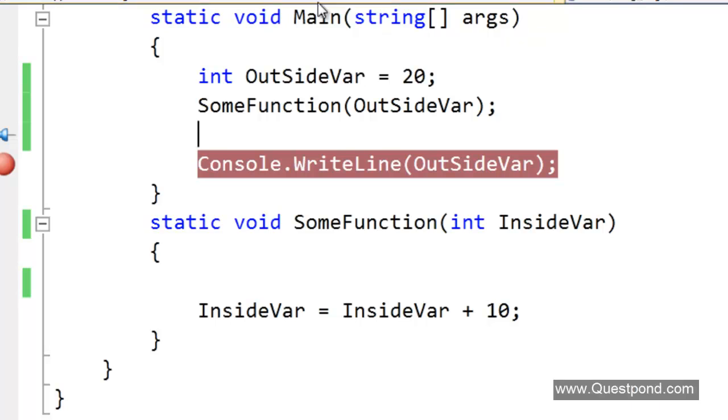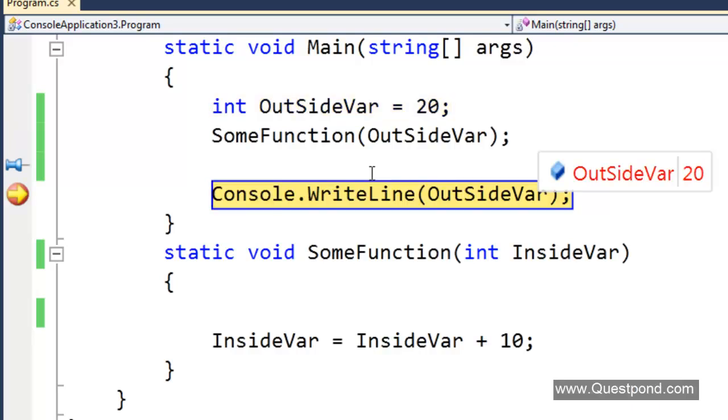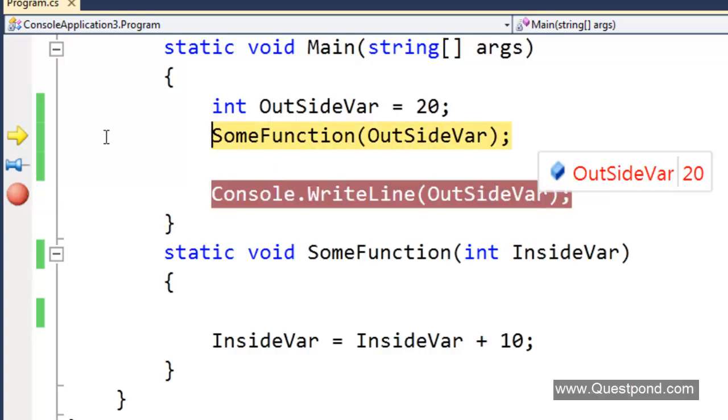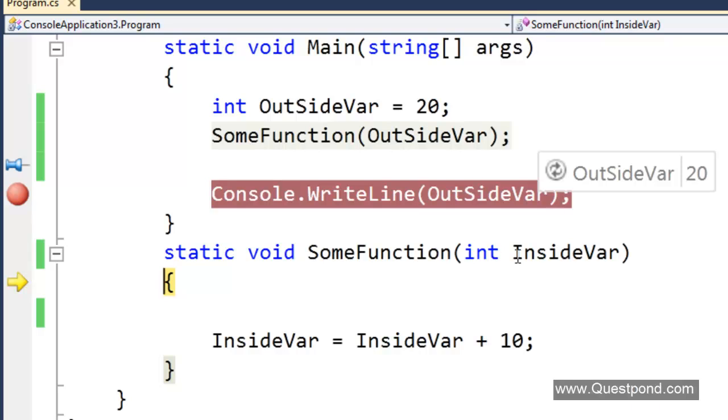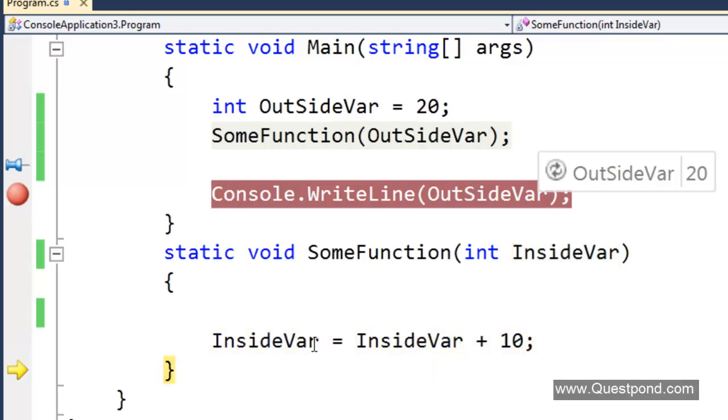We will do a F11. Let us go step by step. The main is the caller, sum function is the callee. In the caller we are initializing this value outside var to 20 and we are passing it to the sum function. It has passed the variable here, we can see that it has passed 20. Now we are trying to manipulate this data over here. Whatever is this 20 we are adding 10 to it and this becomes 30.